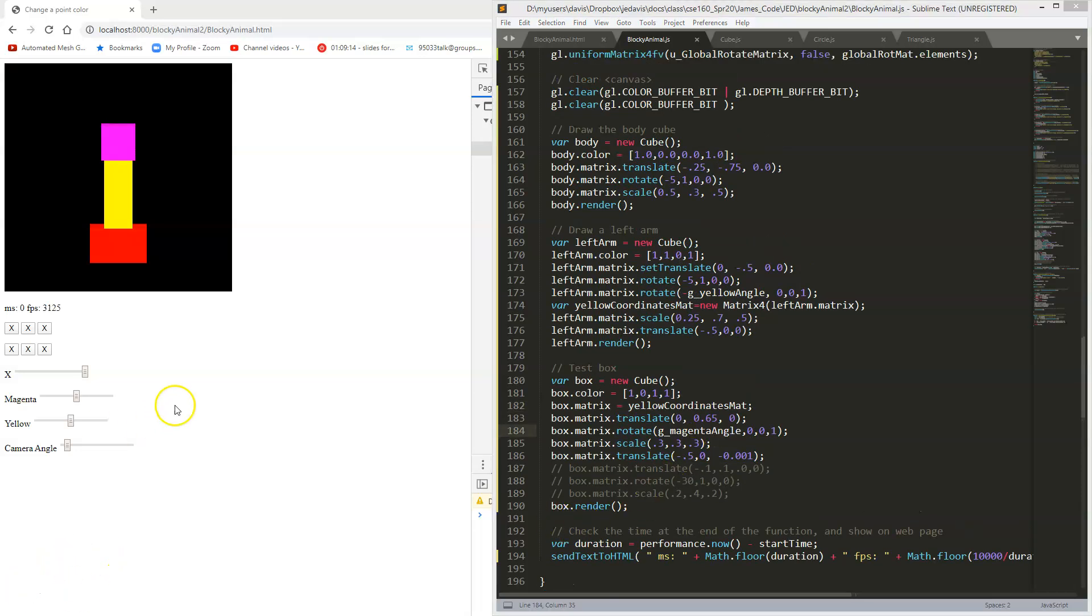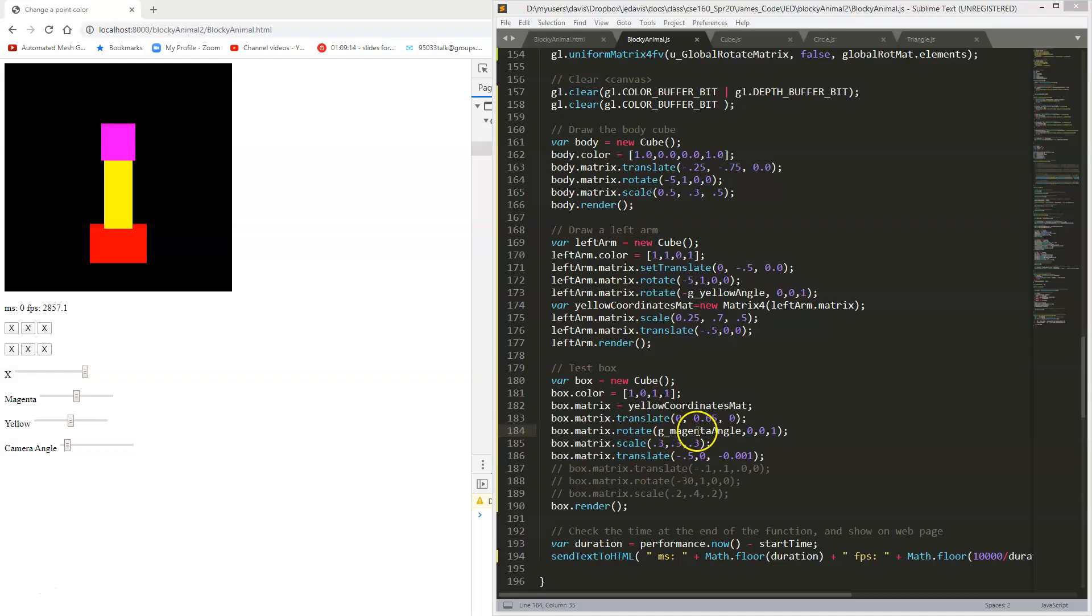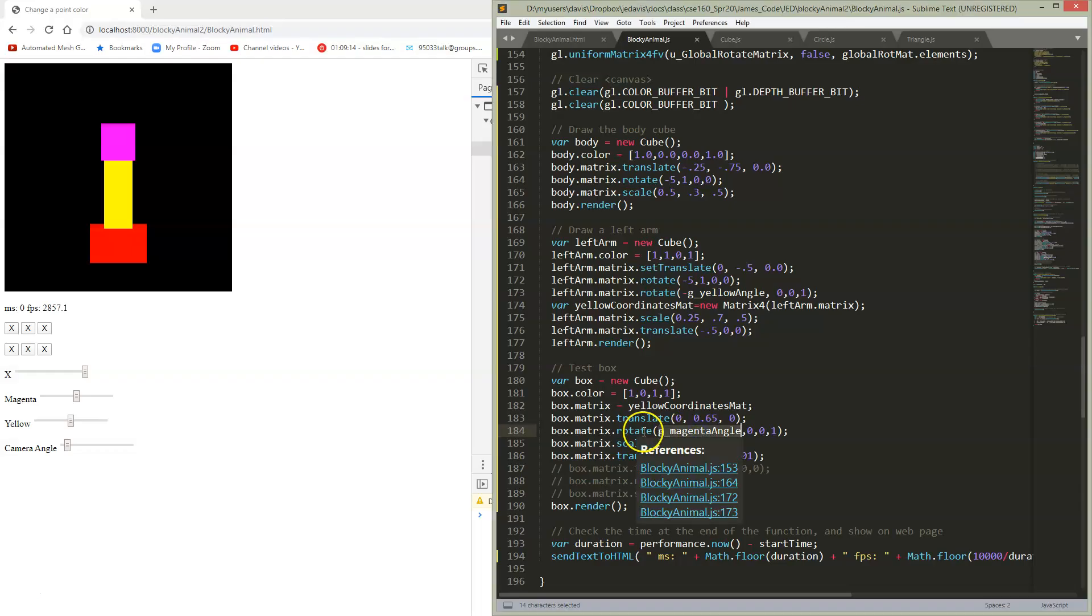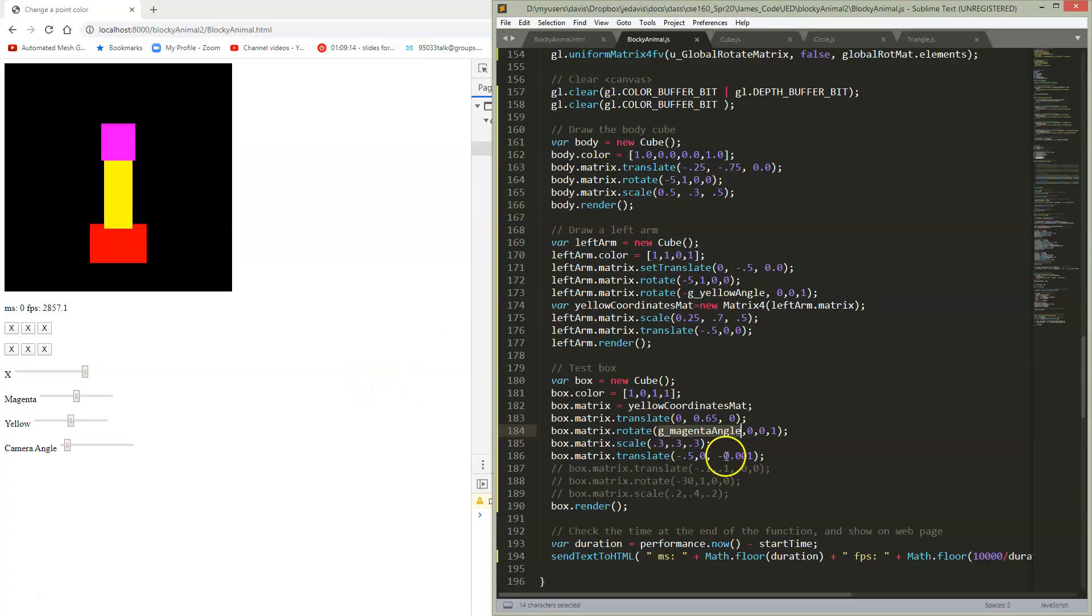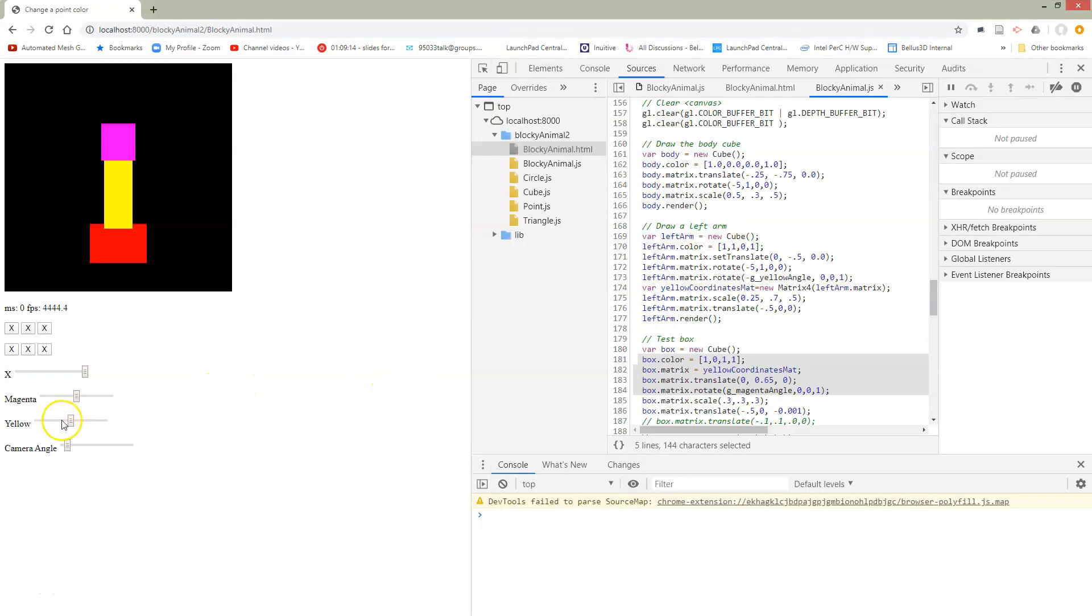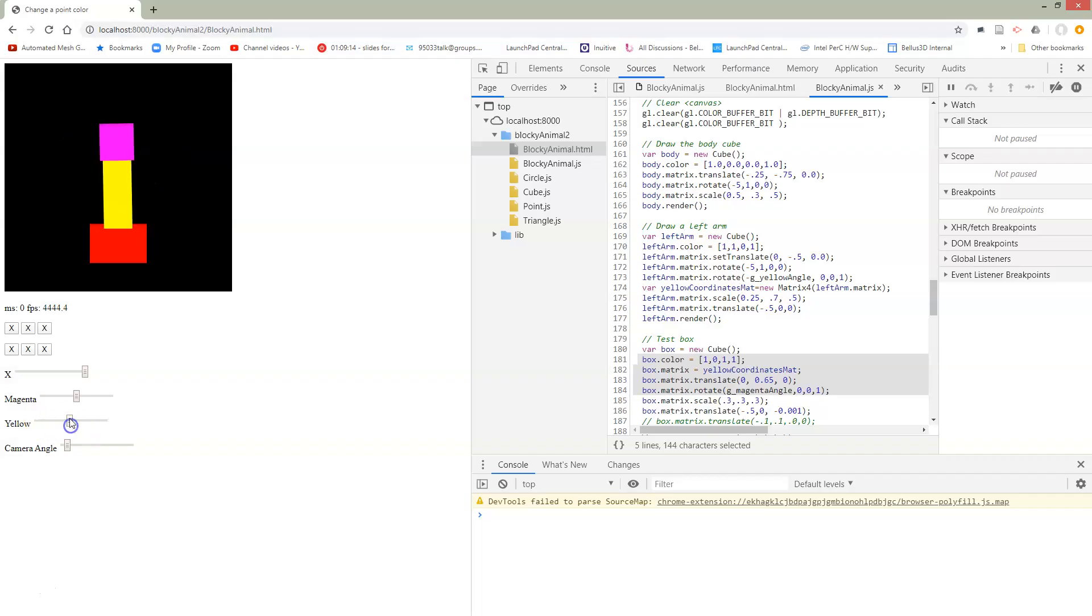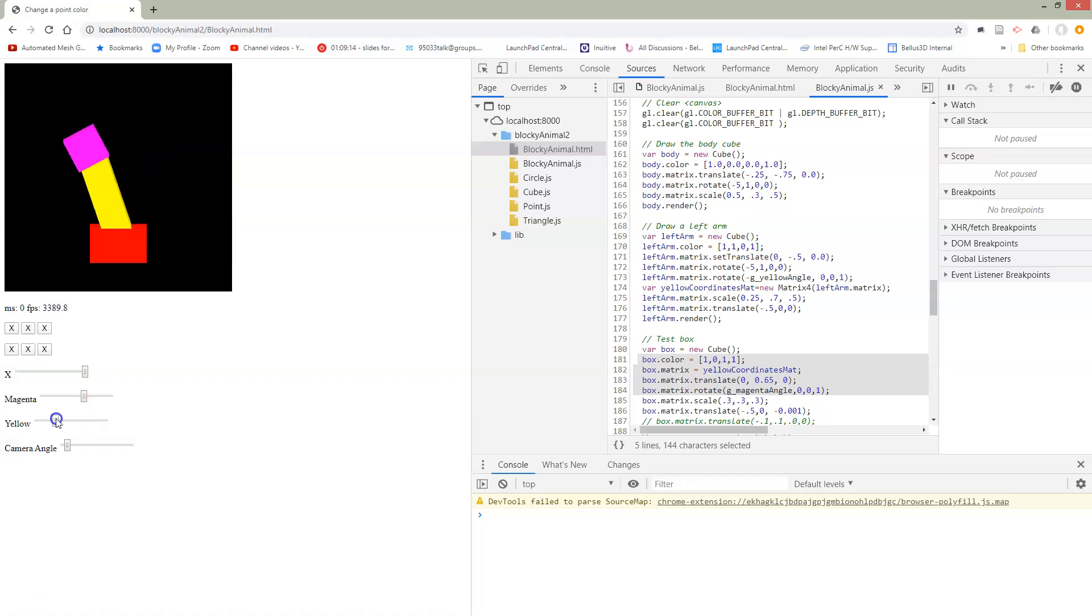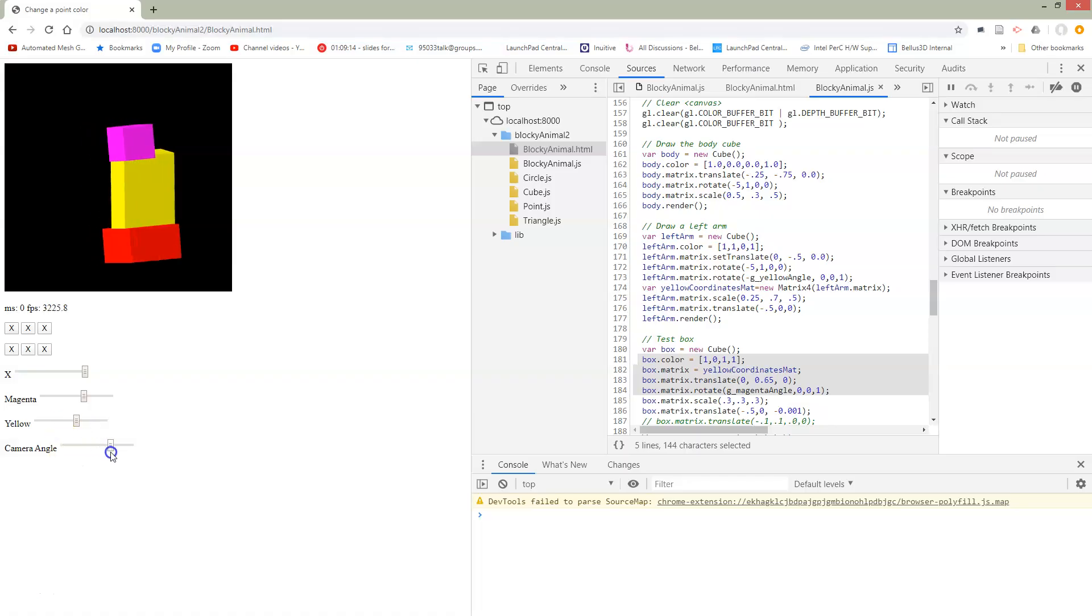Okay, I've gone ahead and added a new slider here, this magenta slider. That's something that you already know how to do, so I won't walk through that. I'm going to go ahead and just use the variable that gets saved out of that here inside of my rotation. Let's take a look at what happens when I try to use this. So we can still rotate our yellow piece, and now we can also rotate the magenta piece separately.